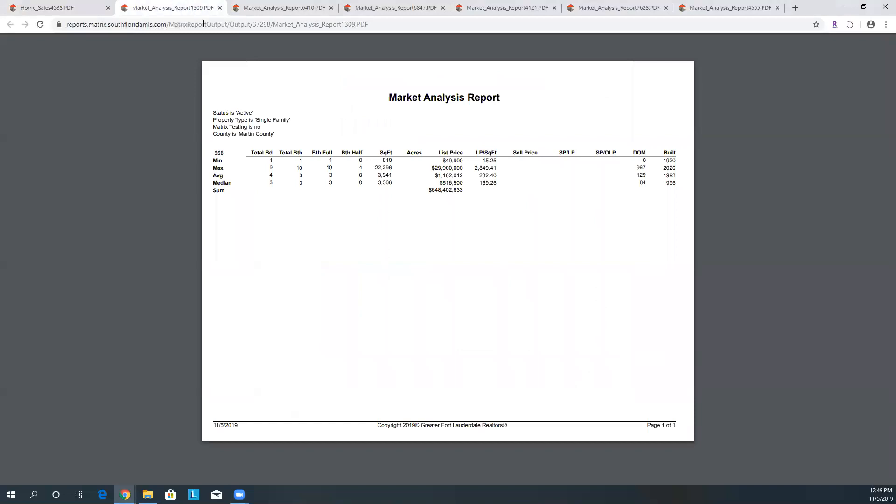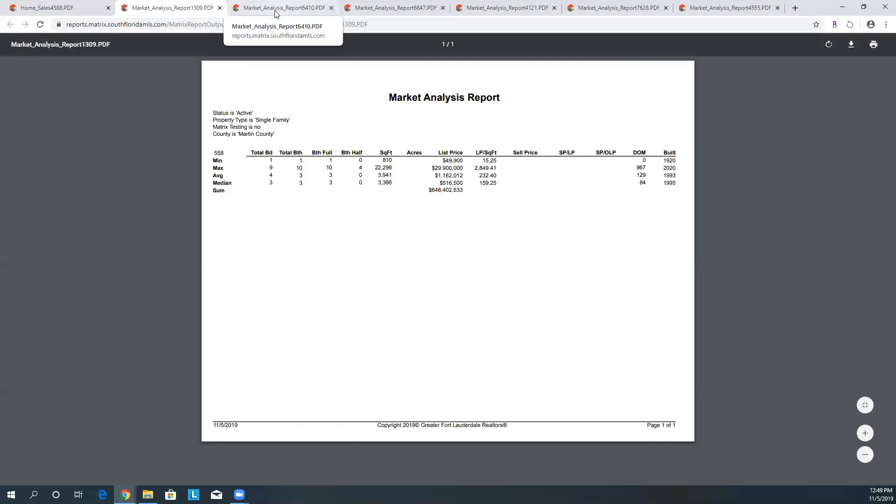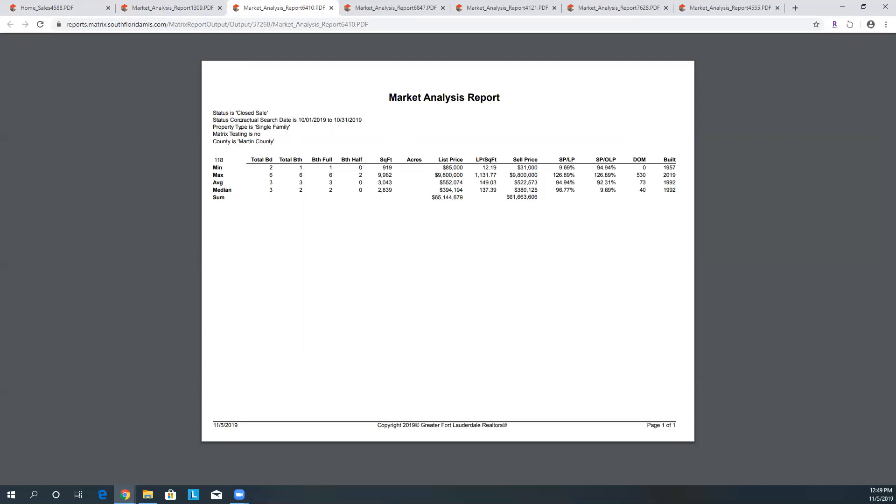We're going to skip on to the next one. This is your analysis for Martin County. The active properties, single-family homes. In this information we have 558 properties that are active and on the market. You can see some of the other information here and we could go through all of that as well, but I just want to give you a comparison. We have 558 properties on the market in Martin County and we have 118 closed sales. This is that same time frame, October 1st through October 31st, single-family Martin County, 118 properties that have closed.